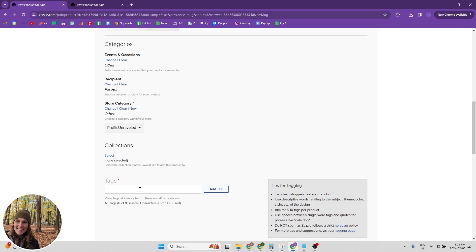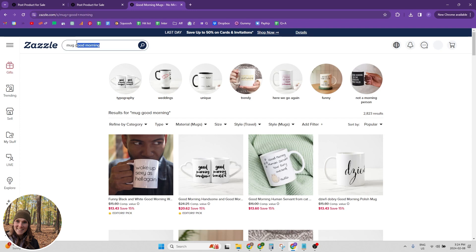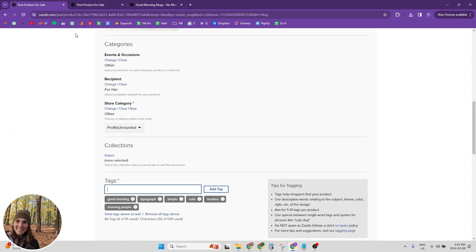So let's put in some tags. So what I do is I kind of look up what my mug would be, and then I look up. So typography, unique, trendy, those would all work as tags.